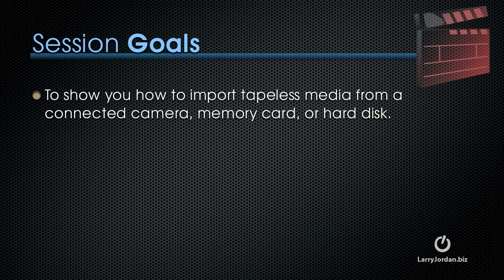The goals of this session is to show you how to import tapeless media from a connected camera, memory card, or hard disk.